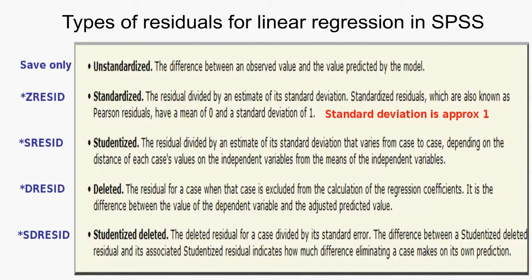First let's look at the types of residuals you can get in SPSS for linear regression. We talked about two in that previous video, what we call the standardized and the studentized. What we call standardized is what SPSS calls studentized. We call studentized is what they call studentized deleted. These two are the best for outlier detection.